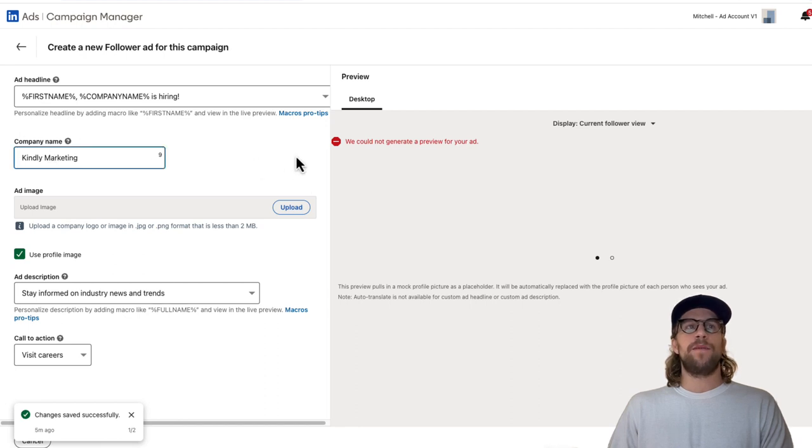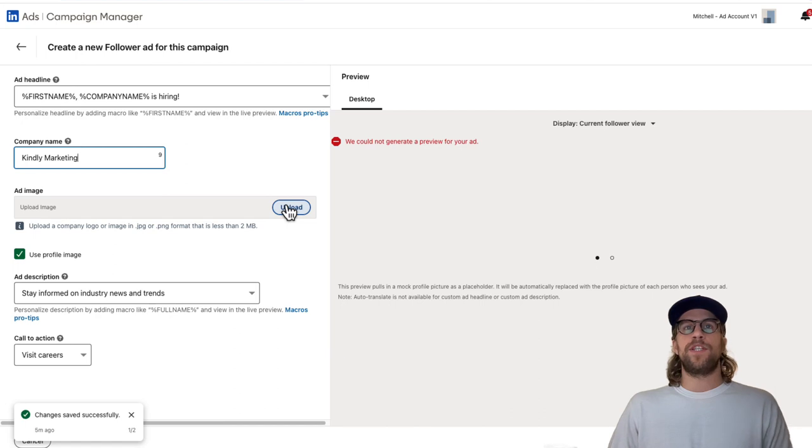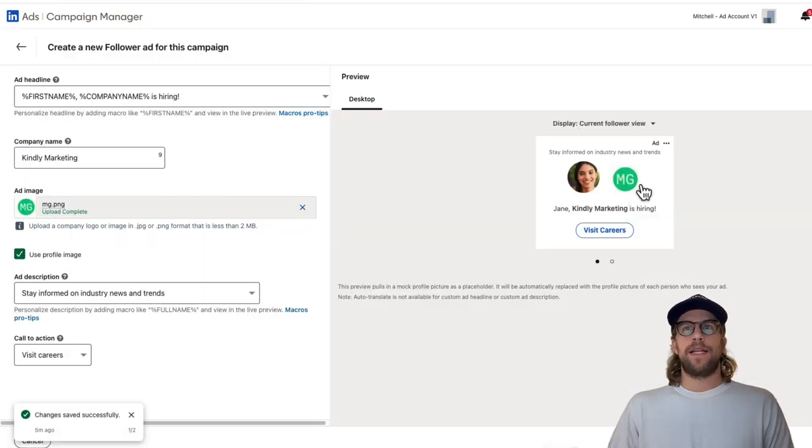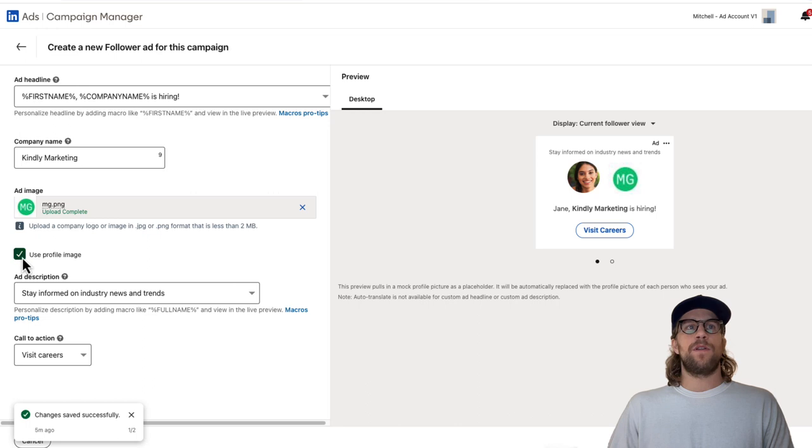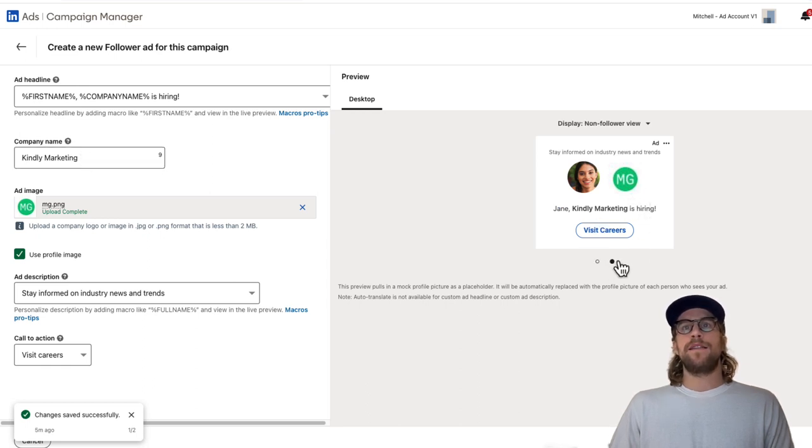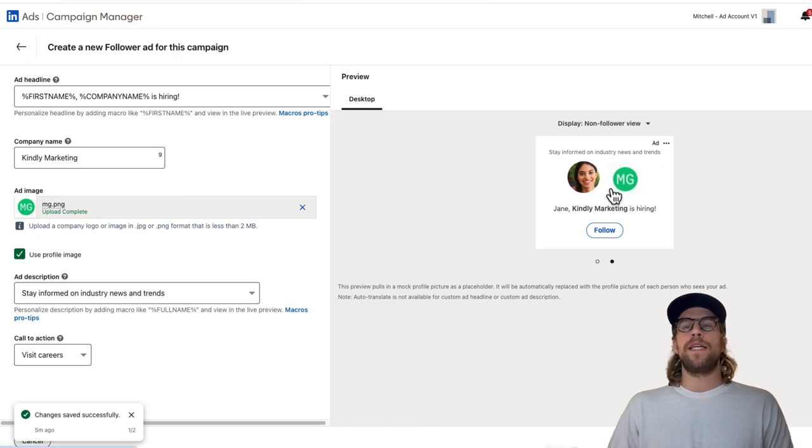Then we can upload an image. You can use your company logo or another image. I'll just pull an image in here. So I added an image there. Then we have this toggled on to use the user's profile image. So it's going to pull in their profile image. Their first name or company name is hiring. So it's dynamic. This is what it's going to look like if they don't follow your company already.